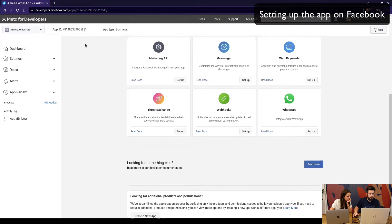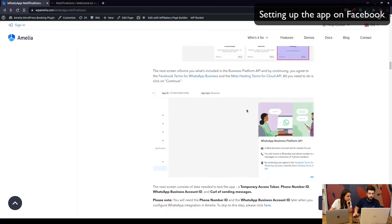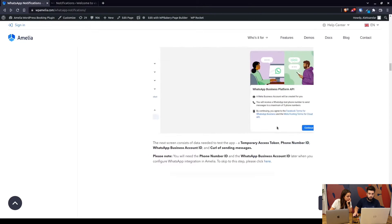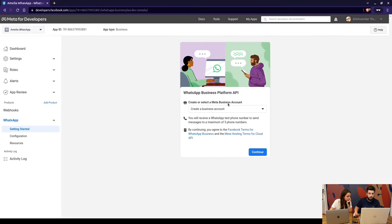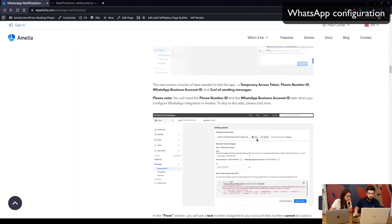Once we get to the dashboard, we click on 'Set Up' under WhatsApp and move on. This section is basically the terms and conditions you have to agree to, so when you click on 'Continue' we proceed.